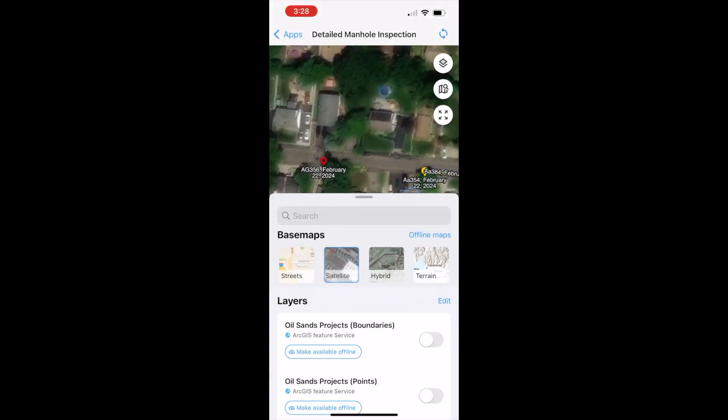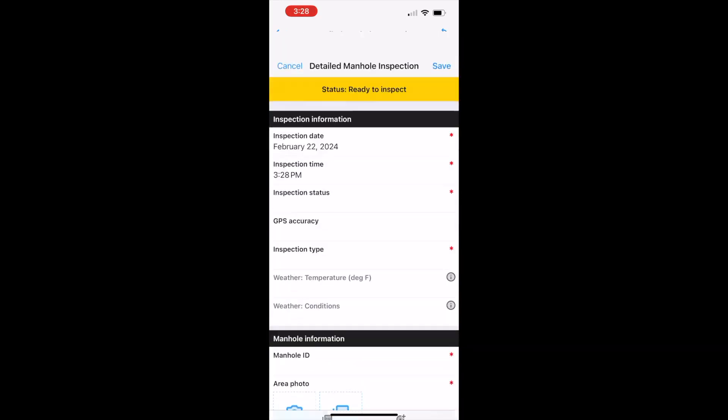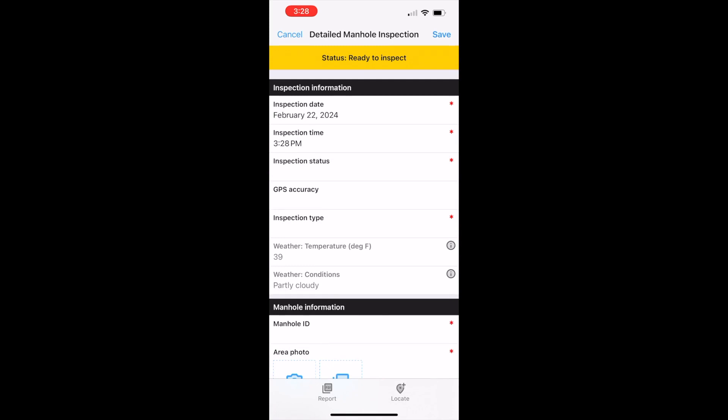Here's a quick look at Fulcrum's industrial strength field data collection and process management platform. Field workers can choose the maps and layers of geospatial information they need and start an inspection.